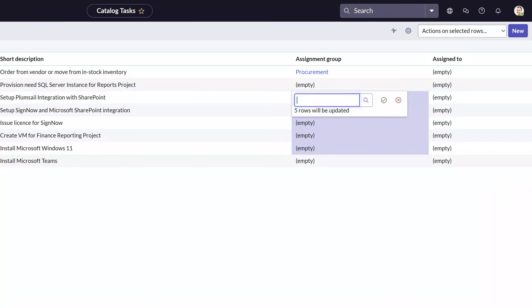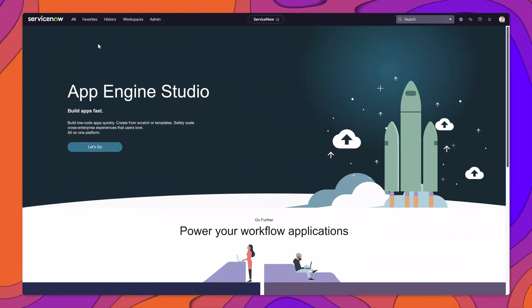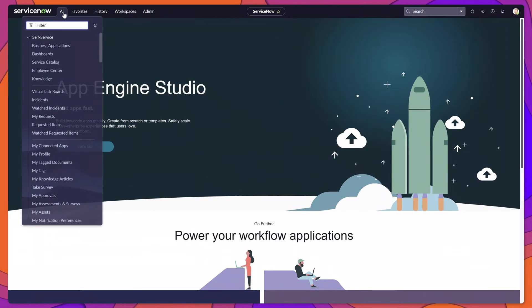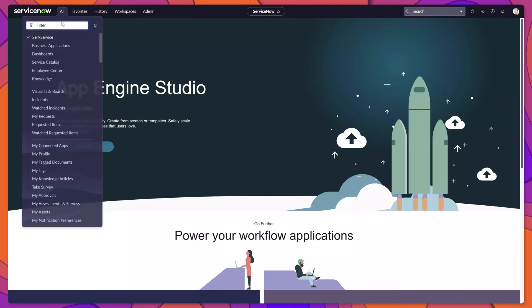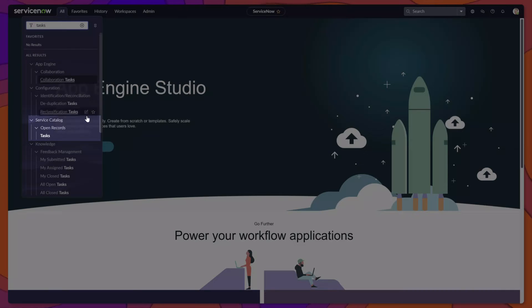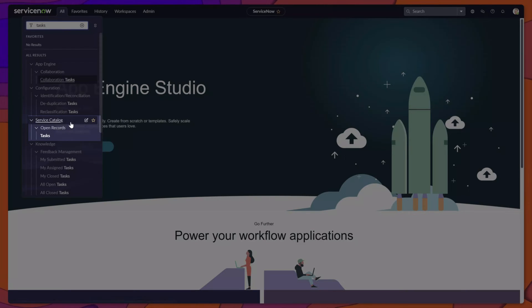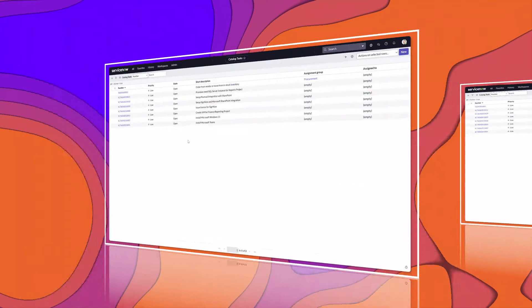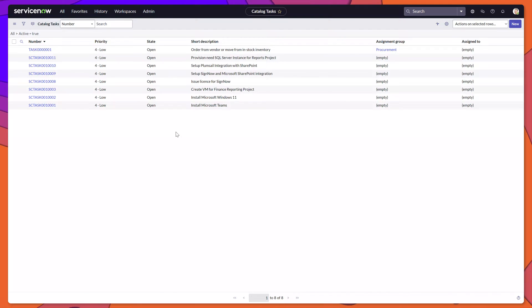This video will demonstrate how you can assign multiple tasks at one time in ServiceNow. First, click on the all menu option. This will bring up the filter navigator. Next, search for tasks and then click on the task menu option under the service catalog. This will display a list of tasks.